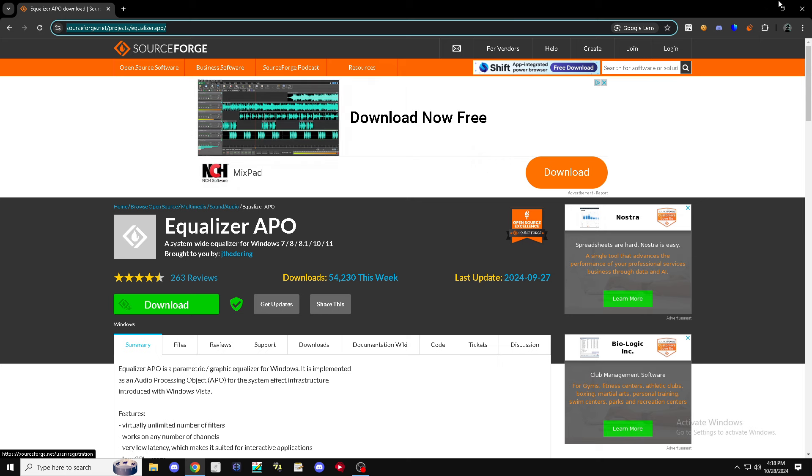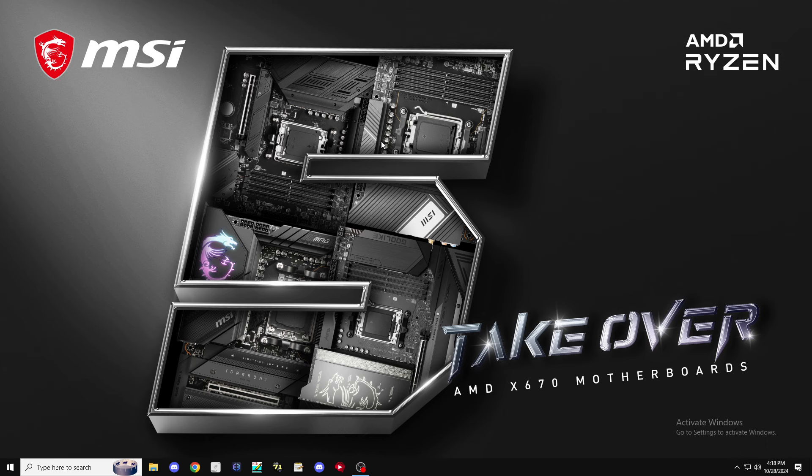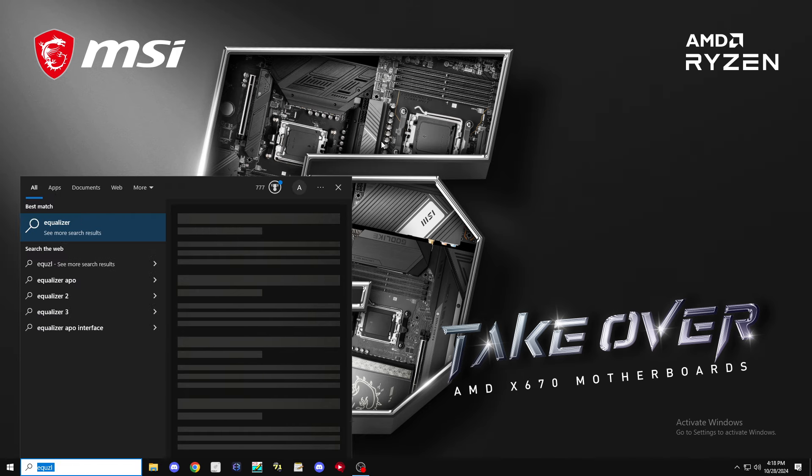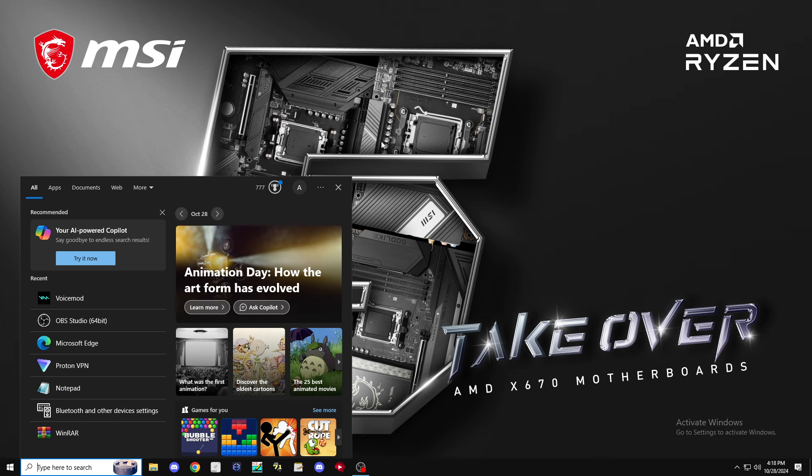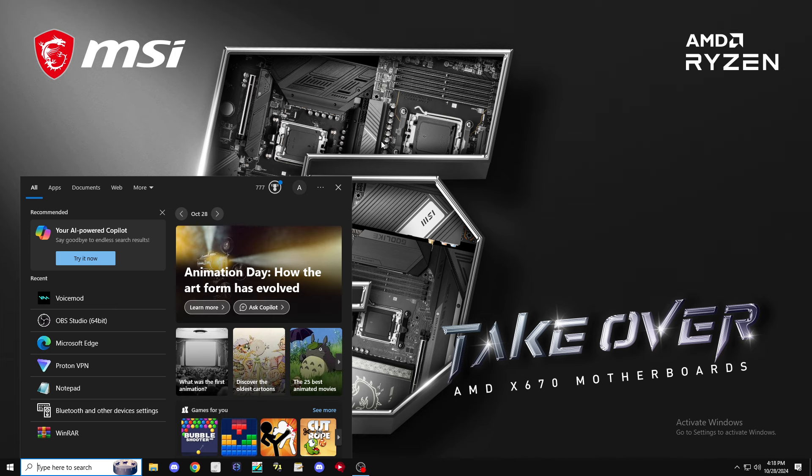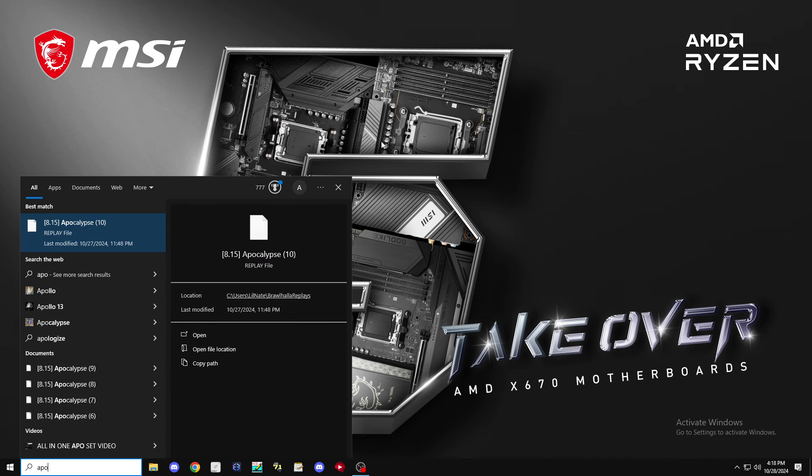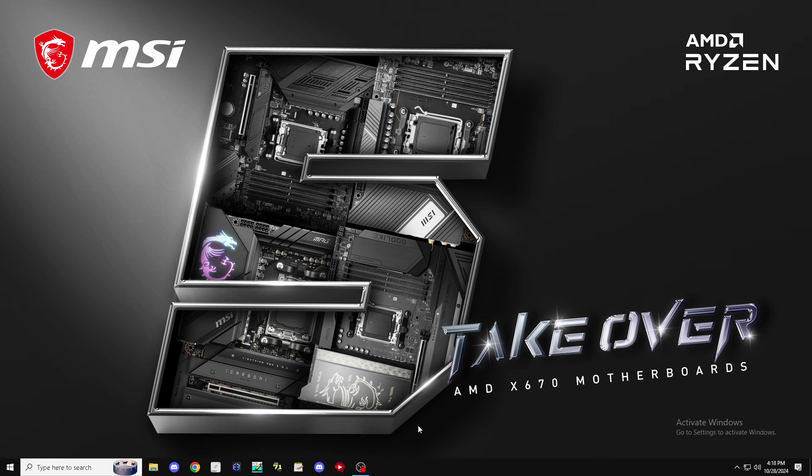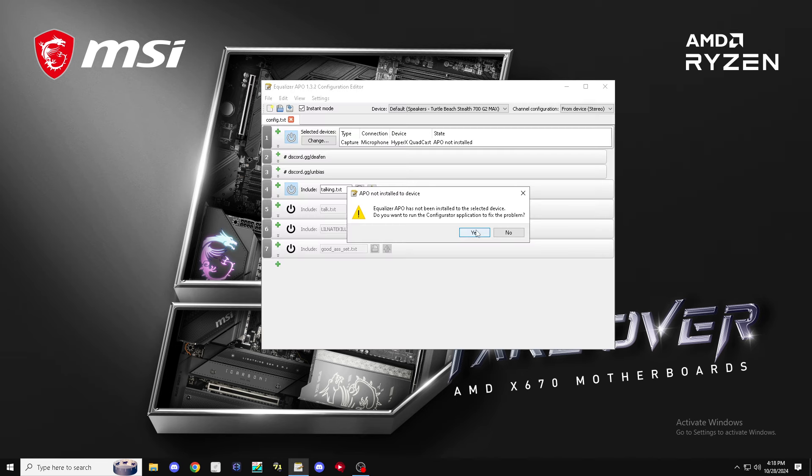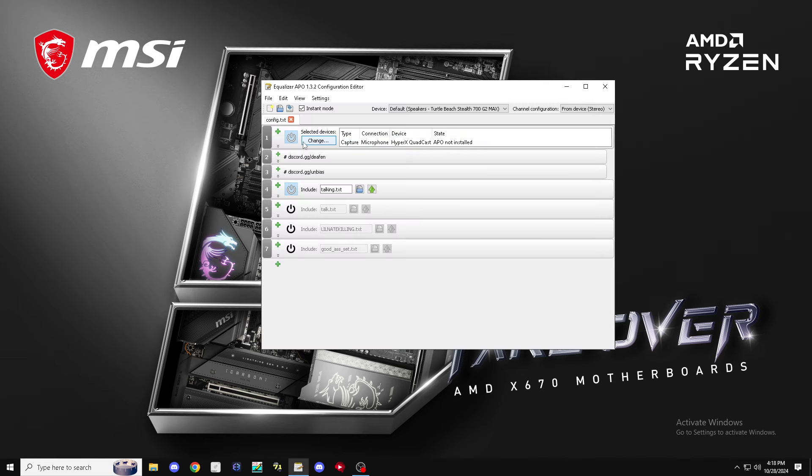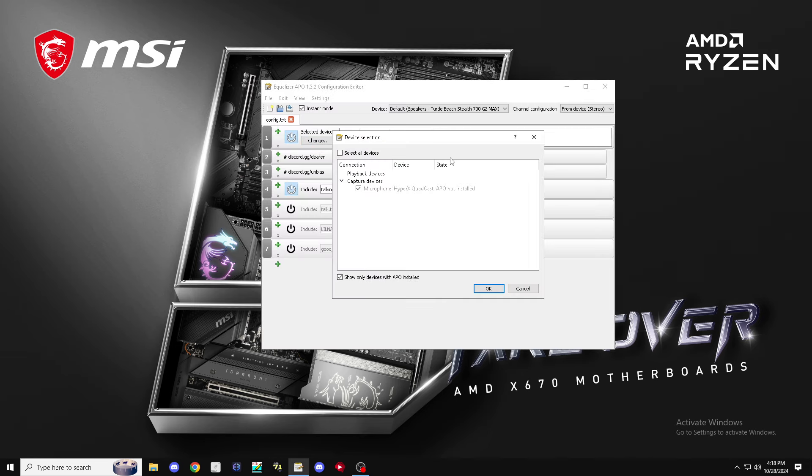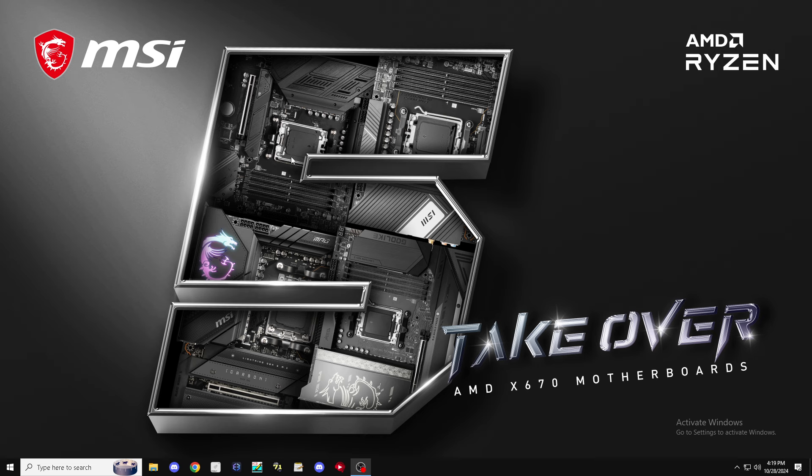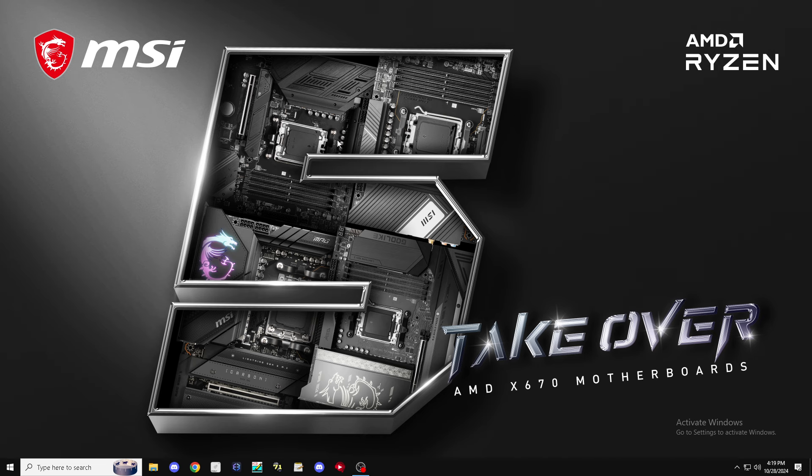After you download this, you're going to get Equalizer APO. Basically you're going to get a menu for this and it's going to be telling you what playback devices you want. Put nothing for playback devices.